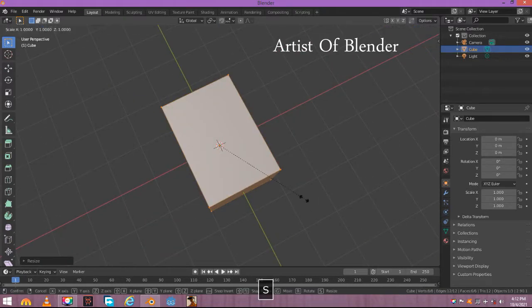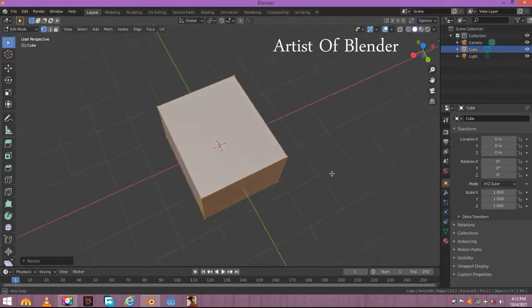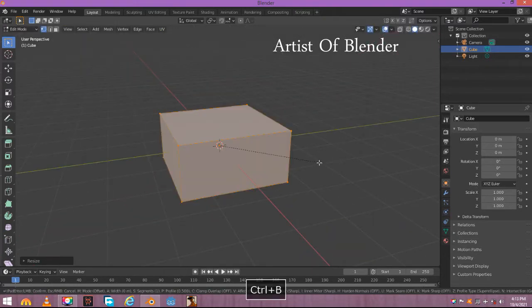Scale it at X axis a little bit to make a basic hay pile shape. Make the cube a little bit bevel in shape.